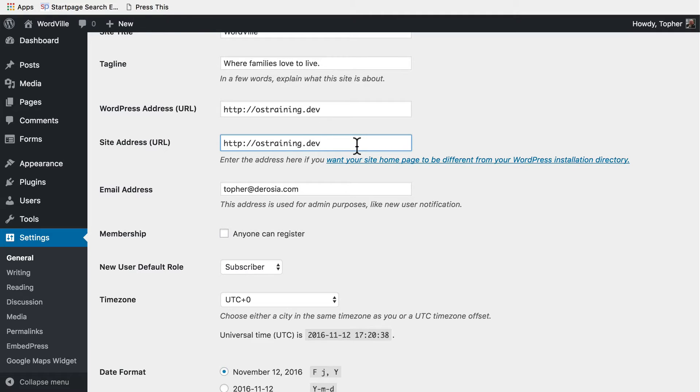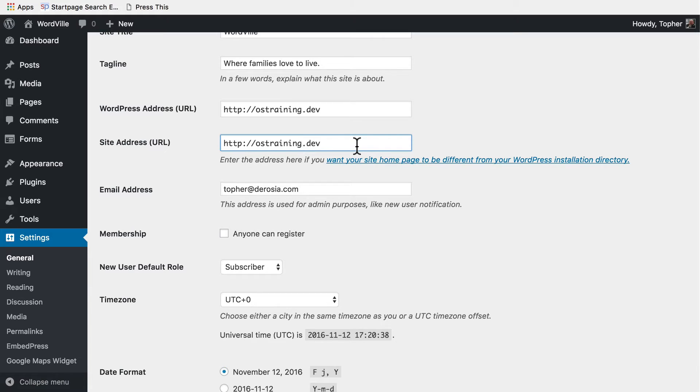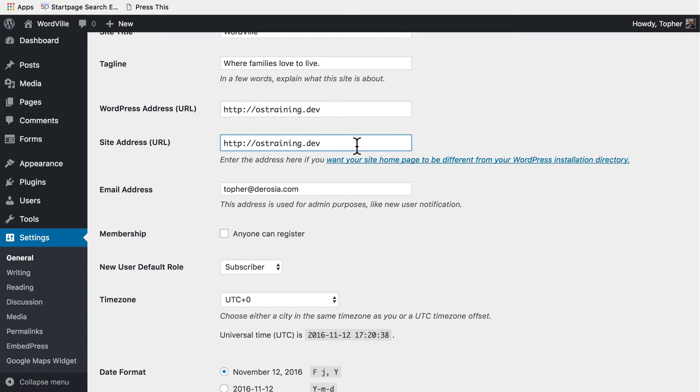If you change these to something that isn't a real web address, your site will immediately become inaccessible. The only way to fix it is to actually log into your database directly, find the address in the database and change it back. So please be very very careful with this.